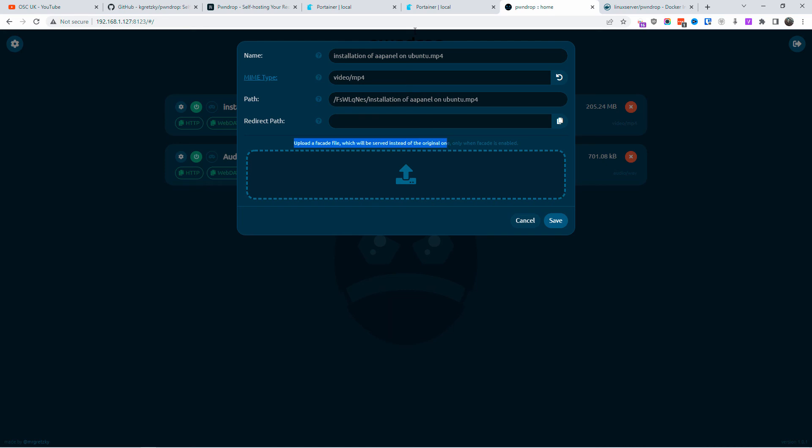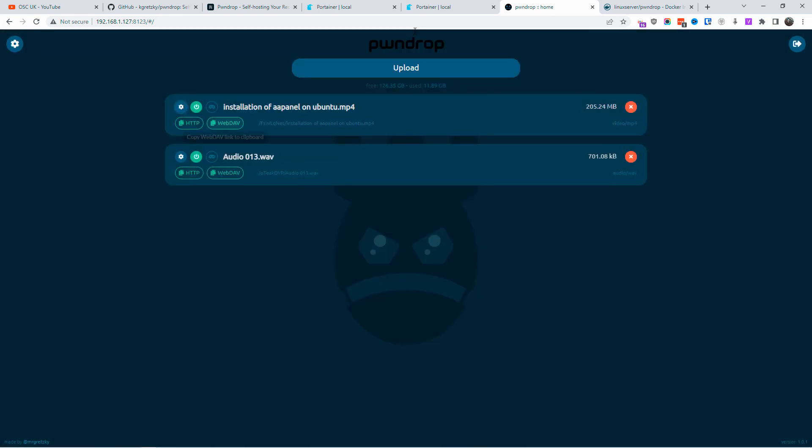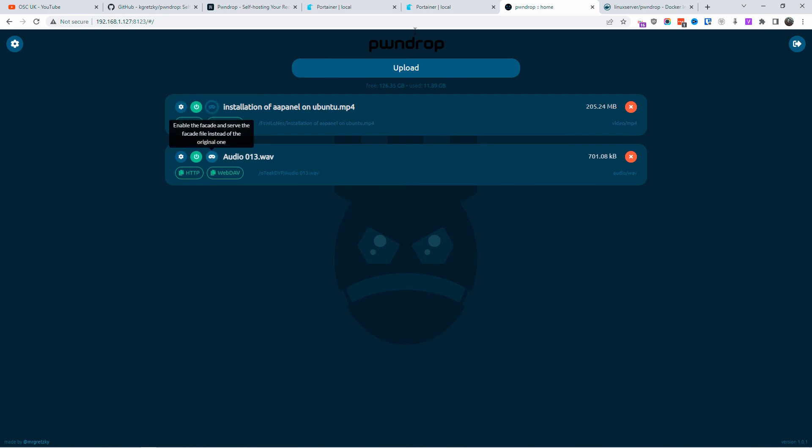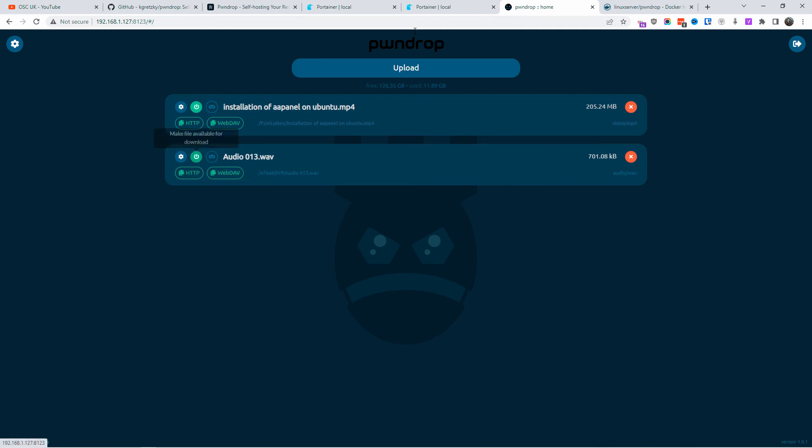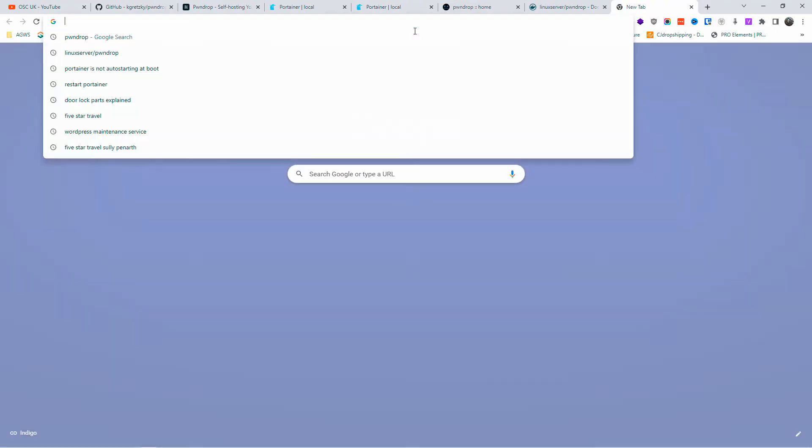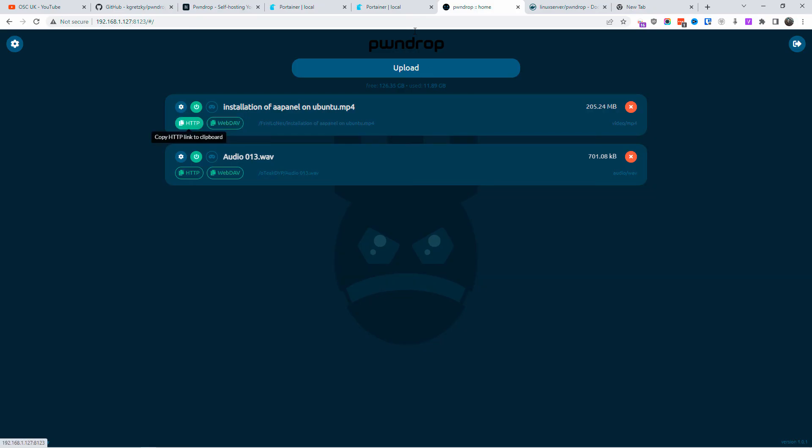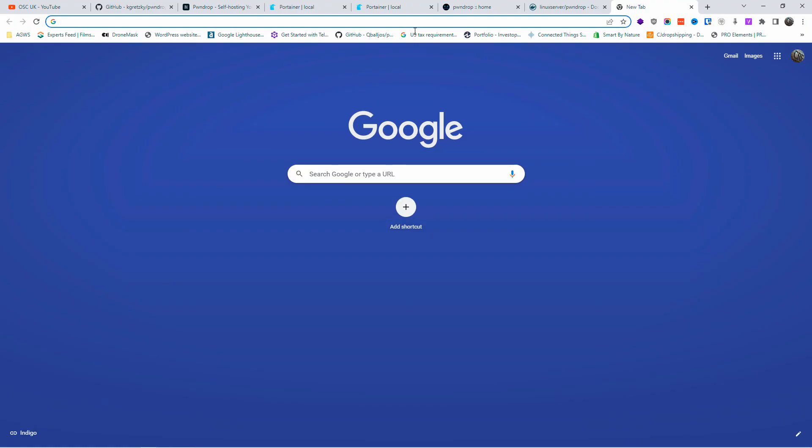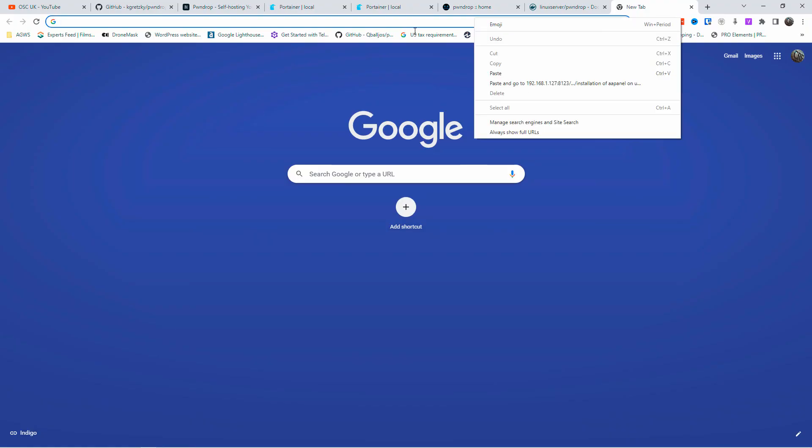Just in case you don't want people to download the file directly, you can have that particular feature as well. Don't forget all the information is in the description so you can read more on their website. What I'm going to do now is copy the HTTP link and paste it so you can actually see it works. The file opens like this.